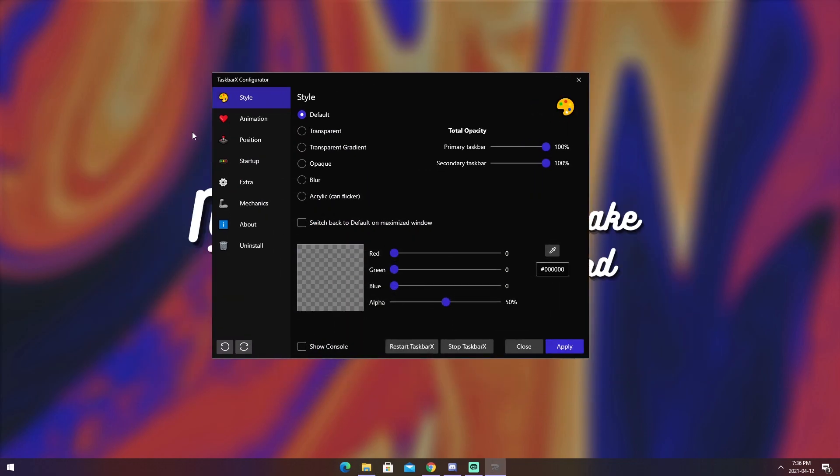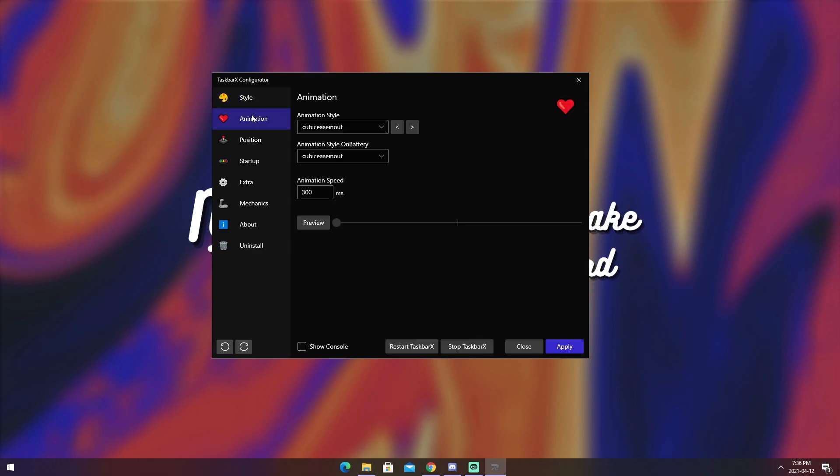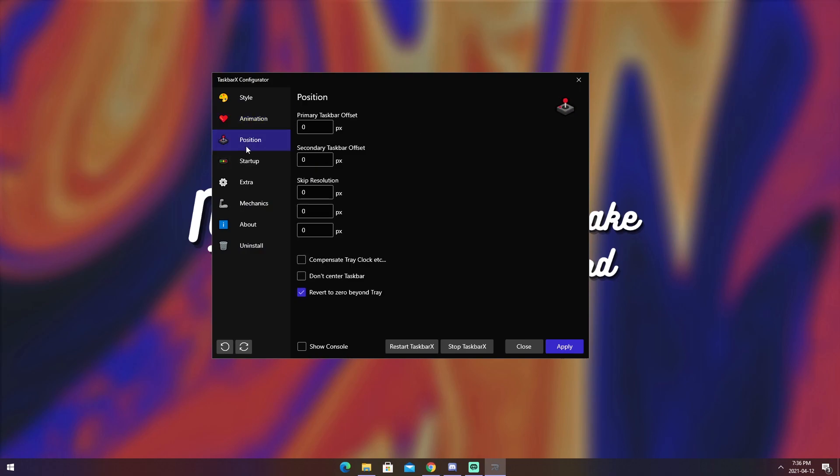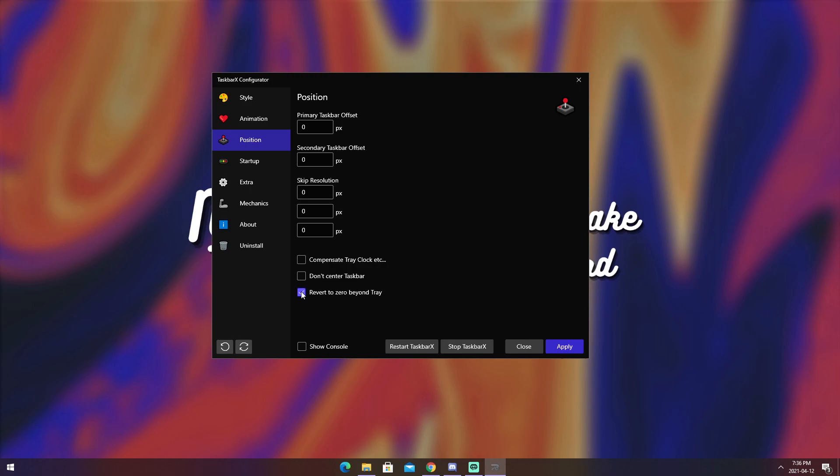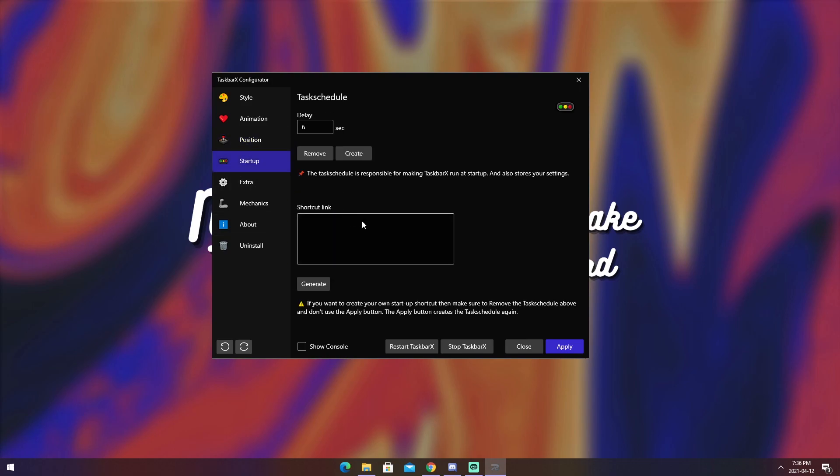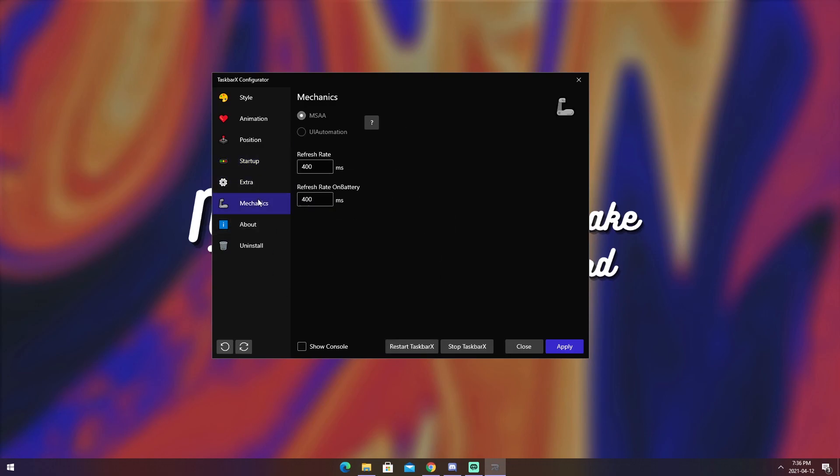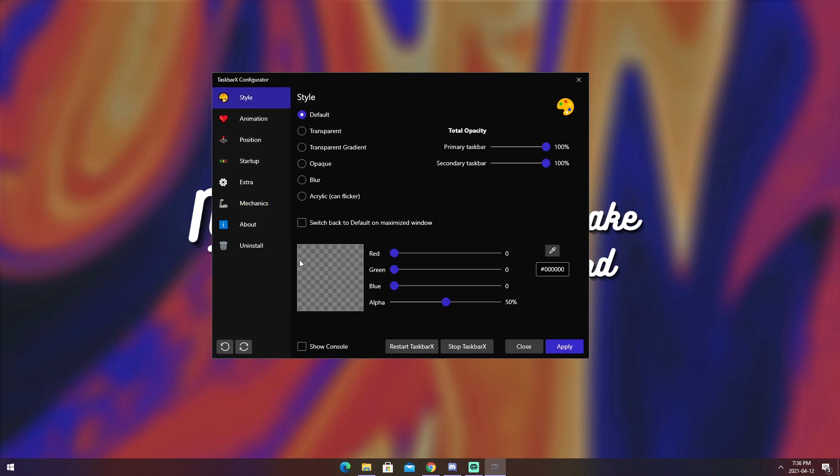Now, the style allows you to change how it looks in terms of background. The animation allows you to change the animations, which I basically just turned them all off. There's position, which allows you to create offsets and change resolution stuff. Whole bunch of other stuff. There's startup, which will basically make it turn on when you start up. Pretty self-explanatory. There are some extras that you can go through yourself. And there are some mechanics, which, you know what? Just don't touch those, okay?